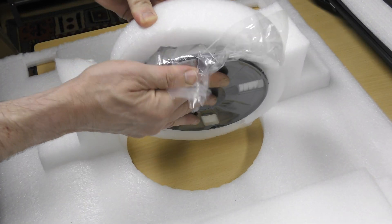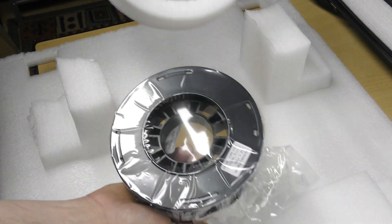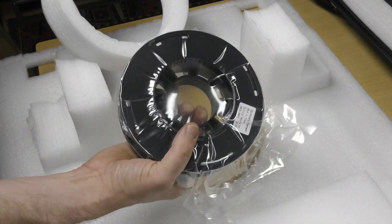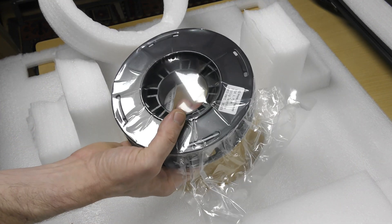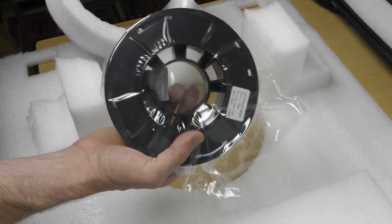At the bottom of the box, just under the printer, you will find a spool of white PLA to do your first print tests.